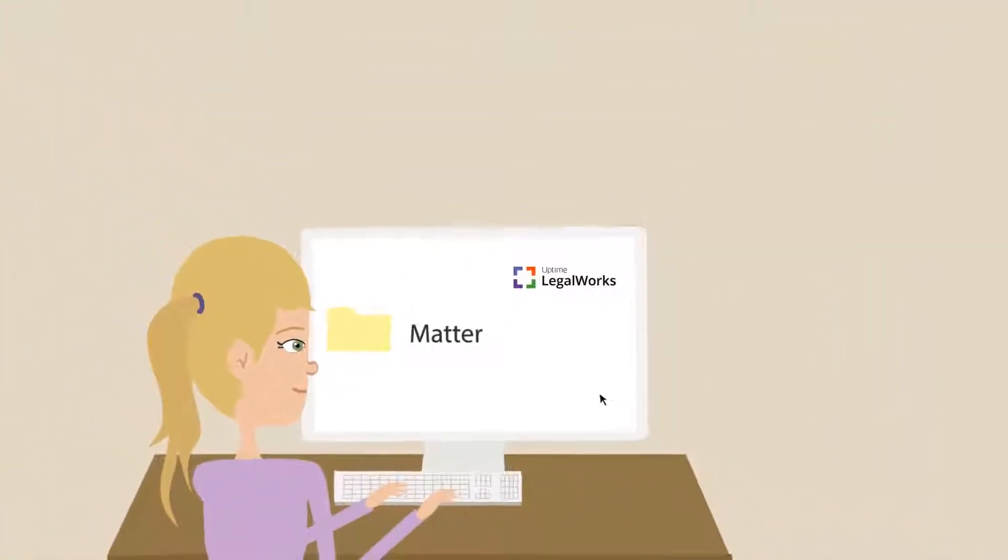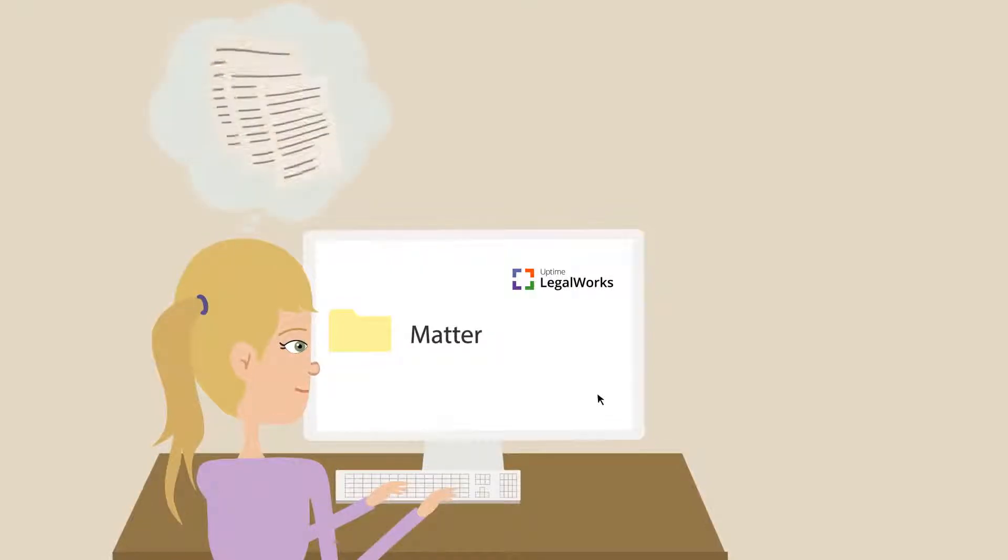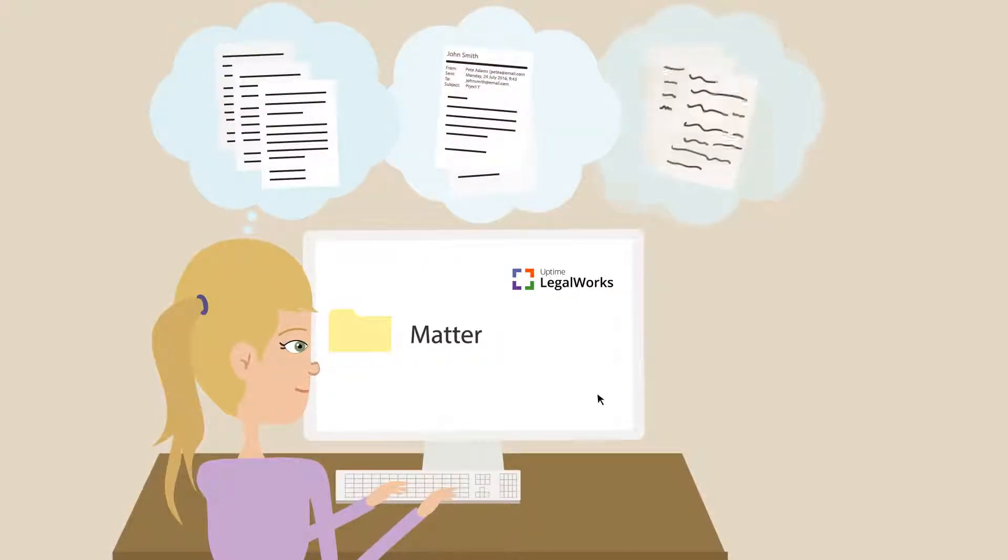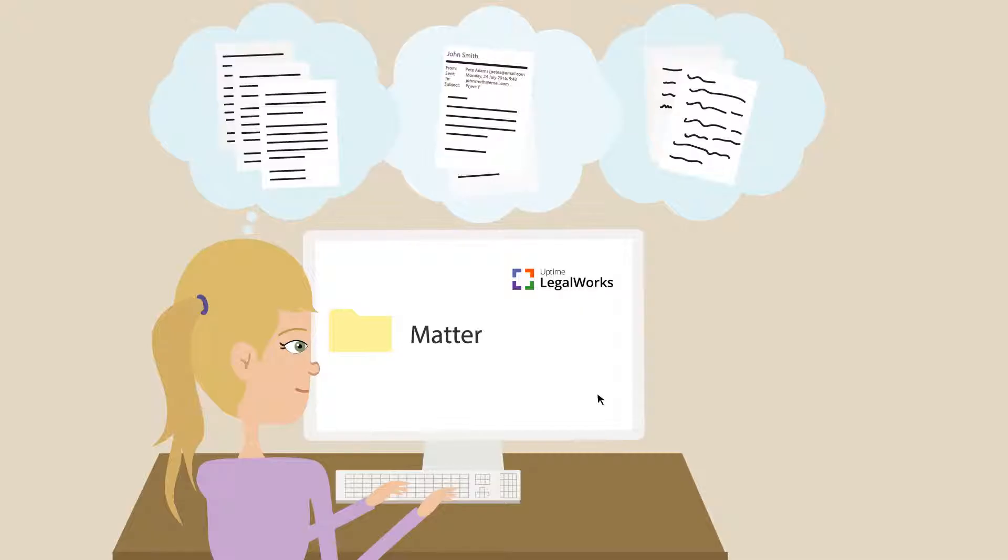Within each matter, you store and manage documents, email, and notes. All in the same place, all in a single, easy-to-use system.